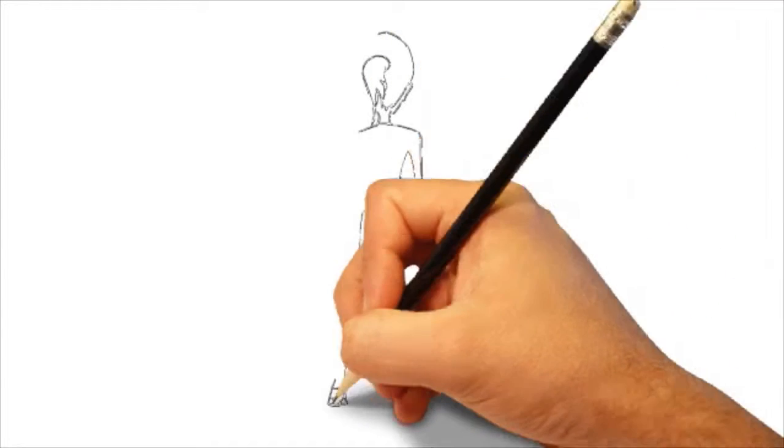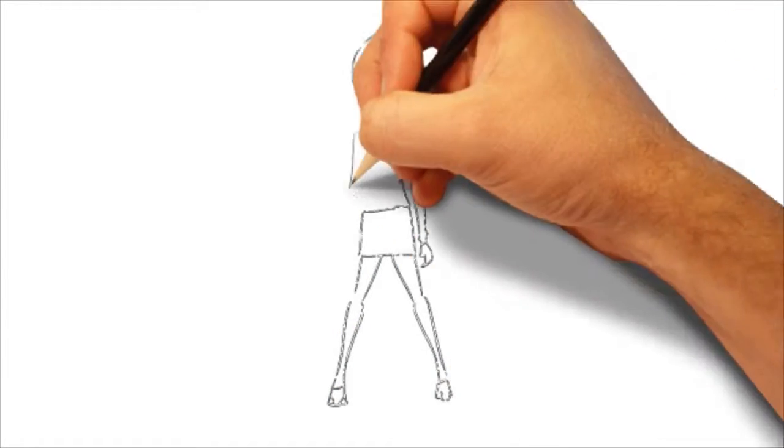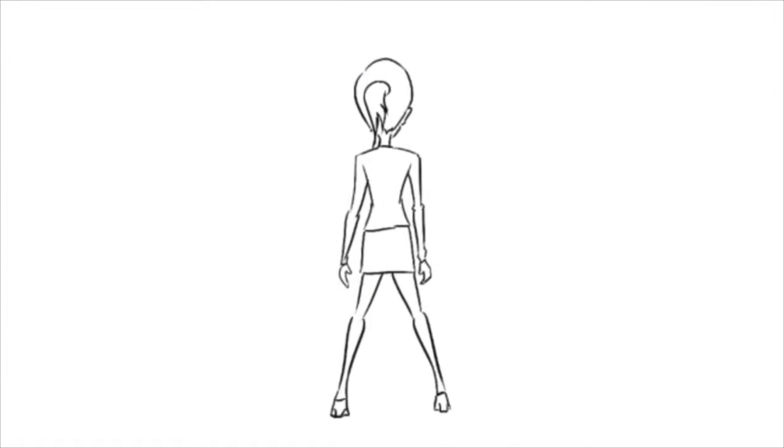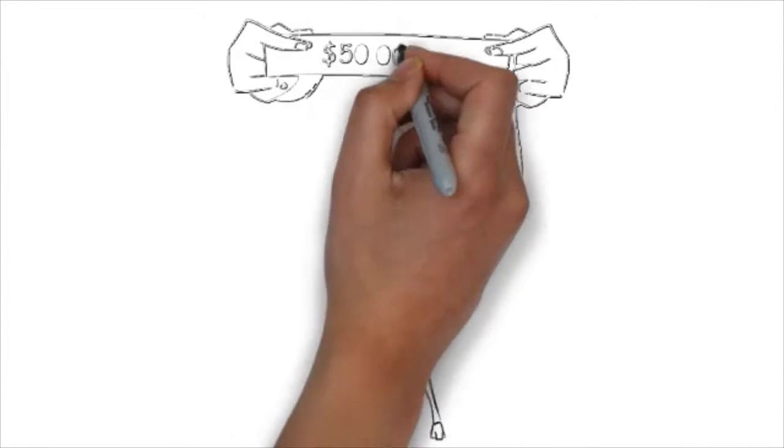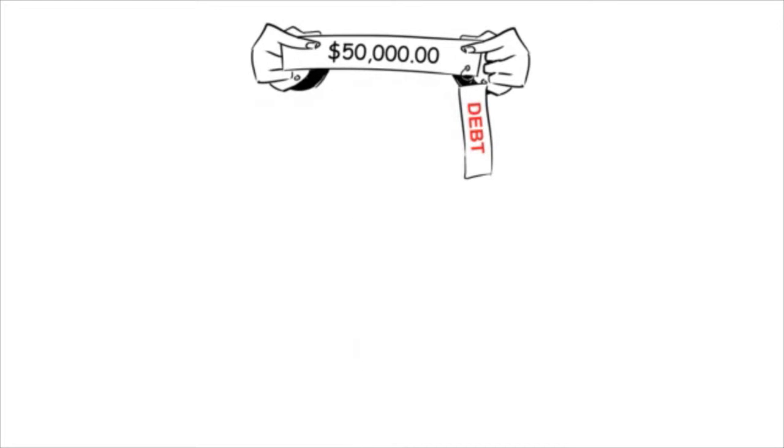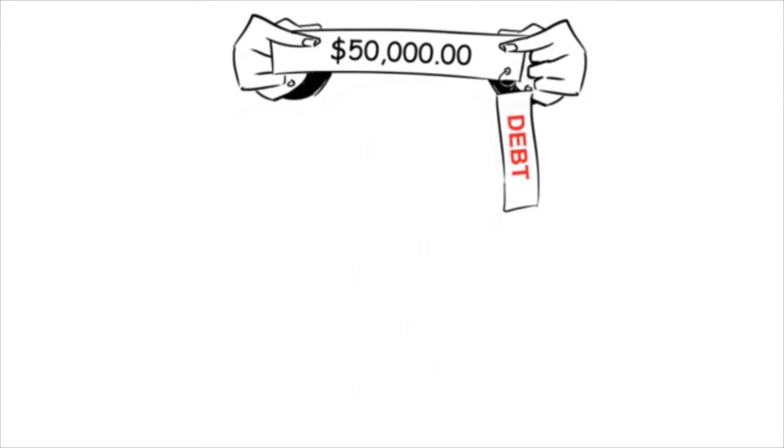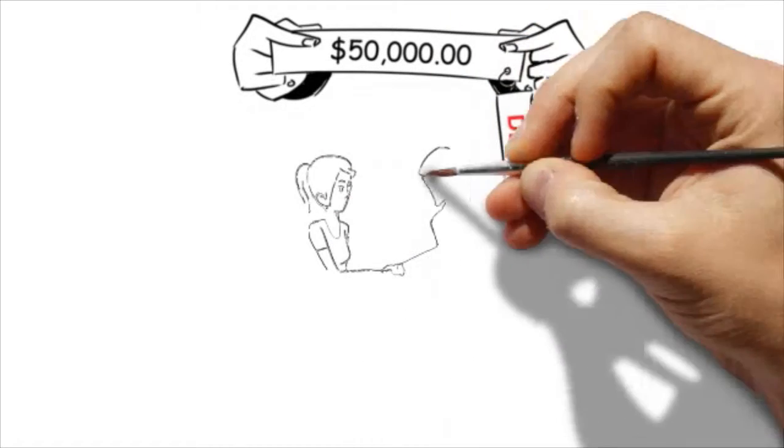They took her on, knowing that she had about $50,000 in debt. In this economy, this is not a good place to be.